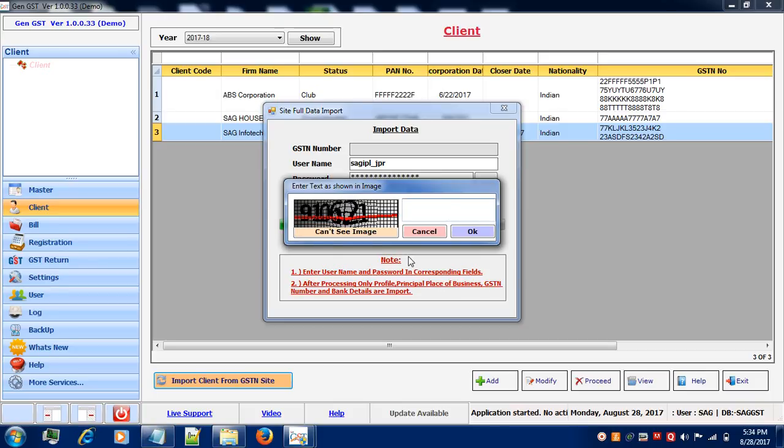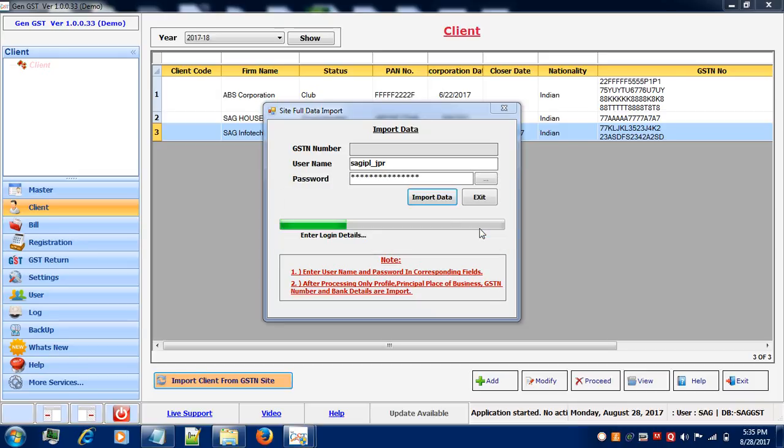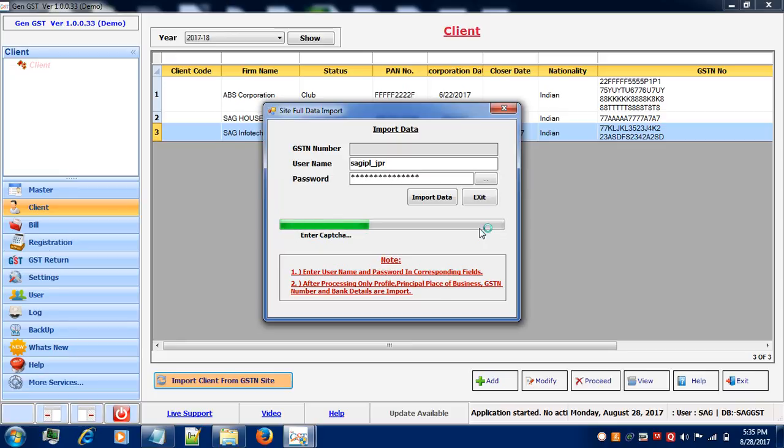You have to enter the CAPTCHA code and click on OK. It takes time to verify the data from the website. You have to wait for at least 2 minutes in order to get your data from the GSTN website.